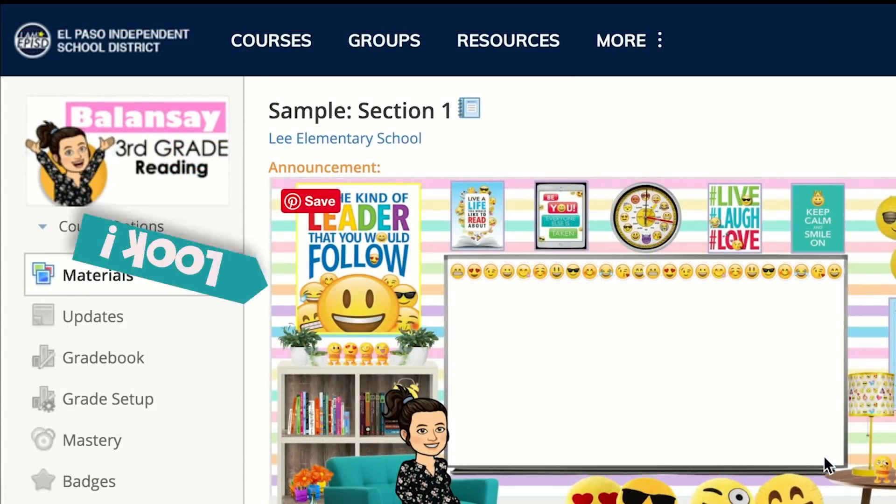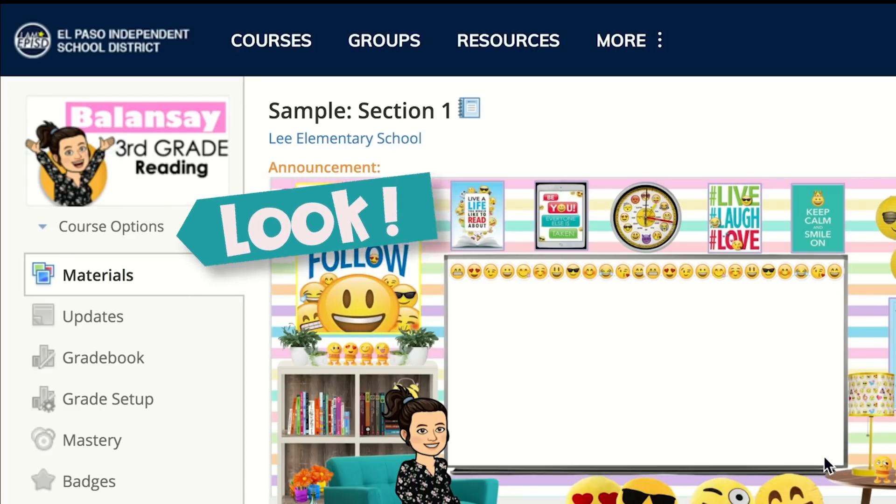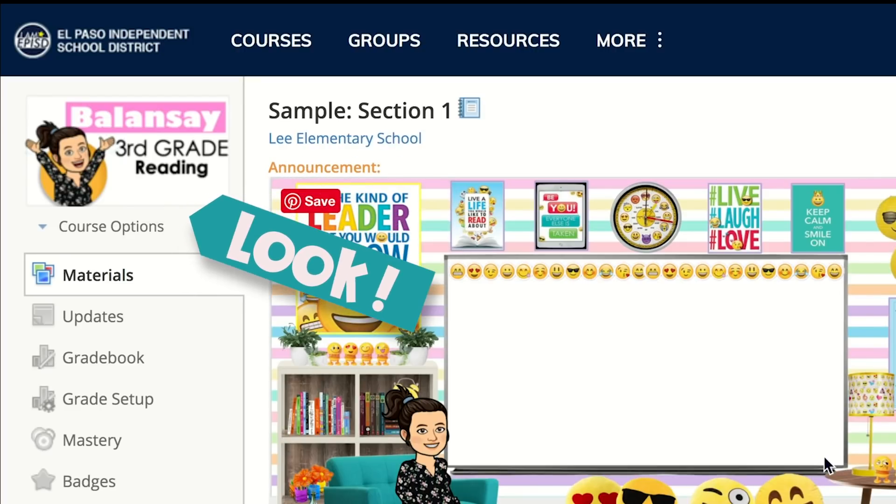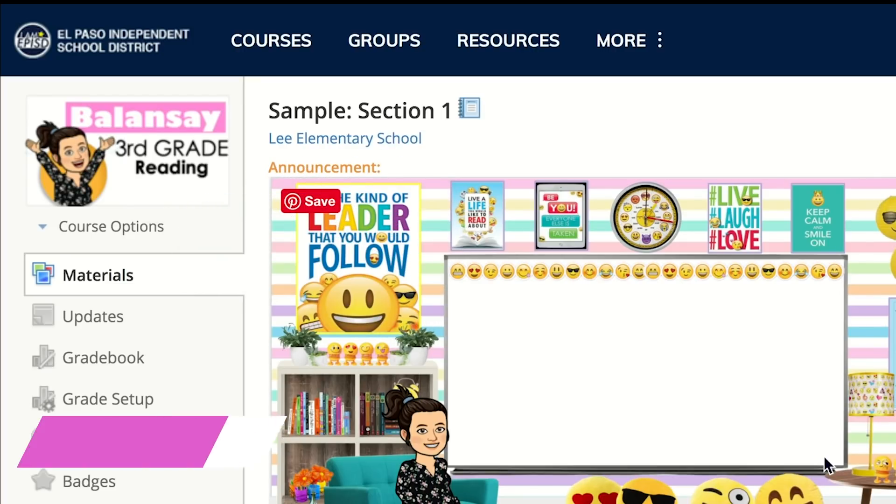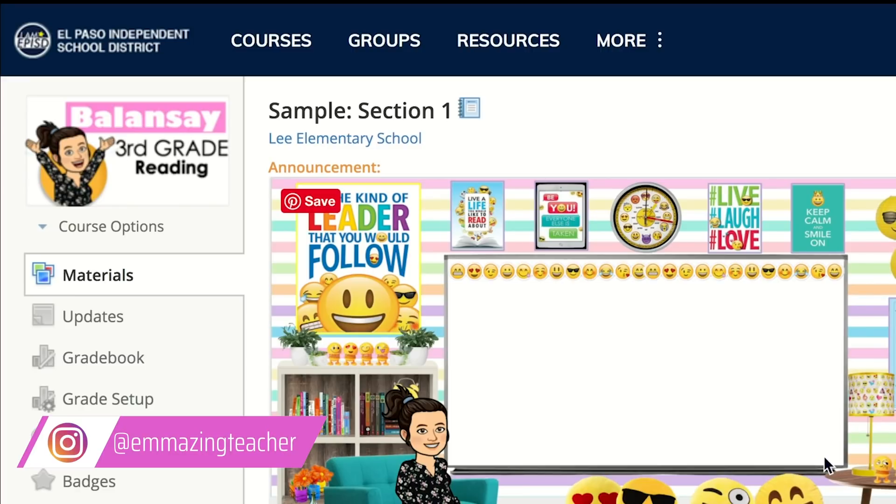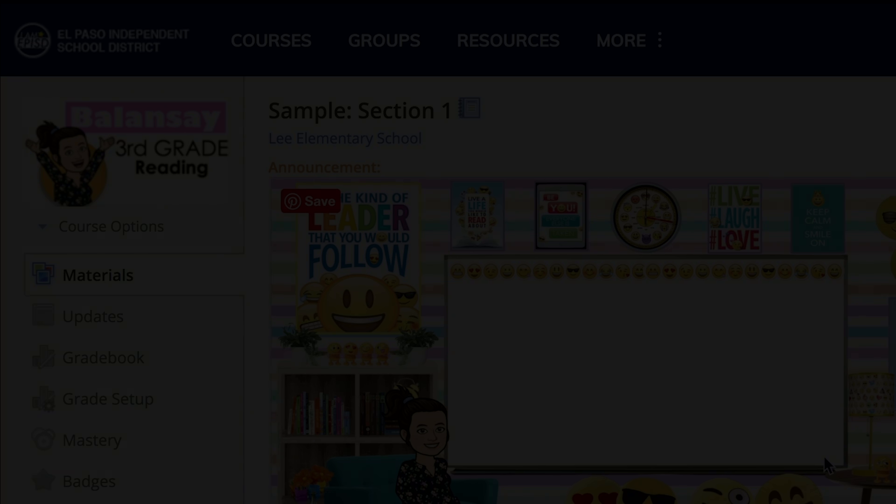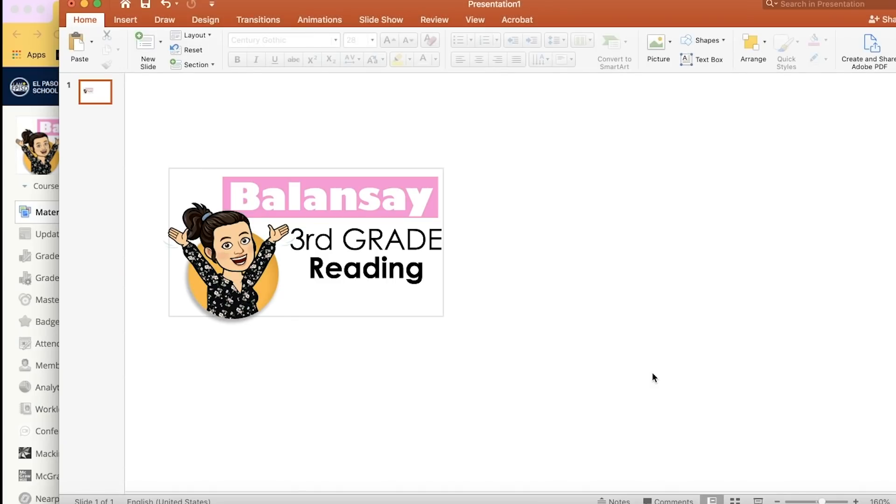Let's start with adding a profile picture so that your students can easily identify your course. They might have several classes and a colorful Bitmoji can help them find your course a lot quicker. Now I'm going to show you step-by-step how I created this profile picture. I use PowerPoint. I feel it's easier.